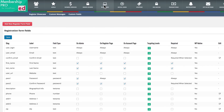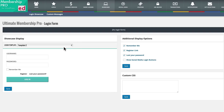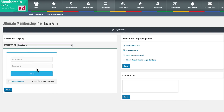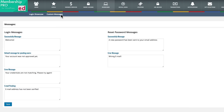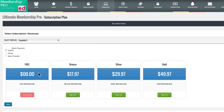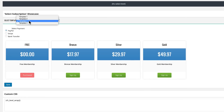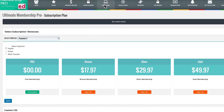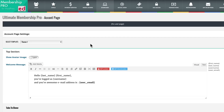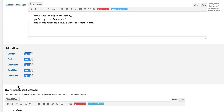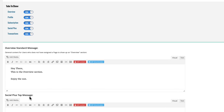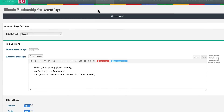They have a variety of shortcodes. For the login form, you can change your templates as well as the display options. They have custom CSS and custom messages for successful actions that your users take, as well as error messages. For subscription plans, you can change how that looks on the front-end to your users as well as the default payment selection — it's very nicely designed. You can change the user account page with templates, show avatars, show the welcome message and change it, determine the tabs to show, create the standard message they see, and there are many options with custom CSS.